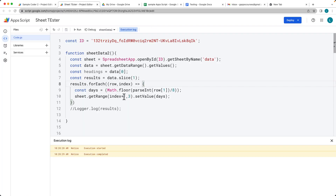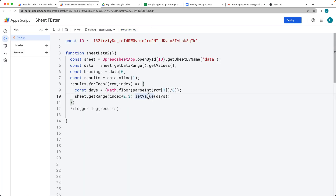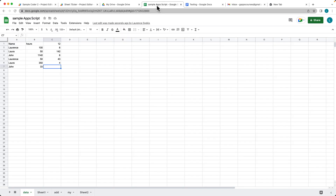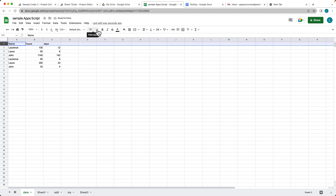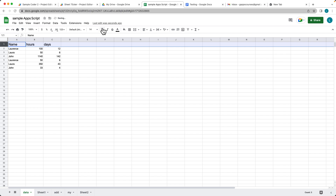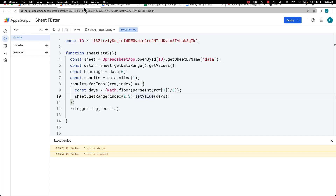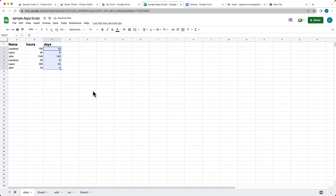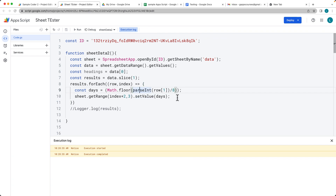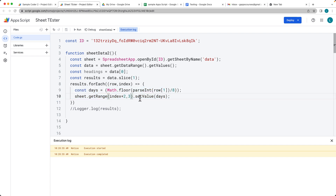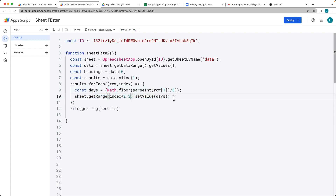We need to account for the header row offset, so the range index should be index + 2. Save and run the script again — we can clear out the old content, go back to the 'days' heading, and populate the column while keeping the header in place. As the source values change, the results will change dynamically too. You can apply whatever calculation you need and add as many columns as required.